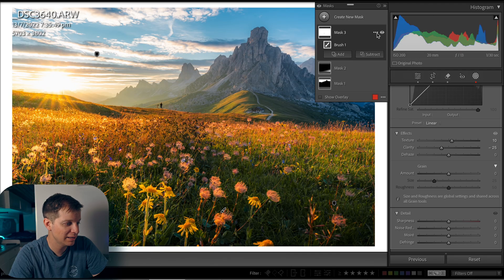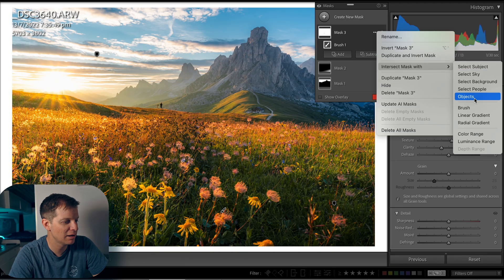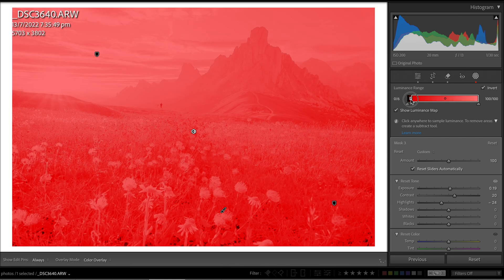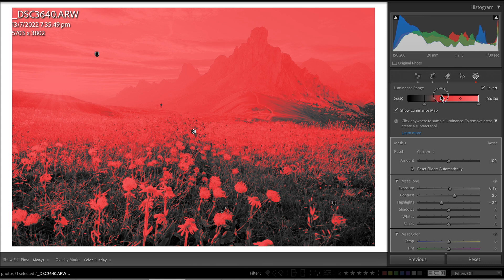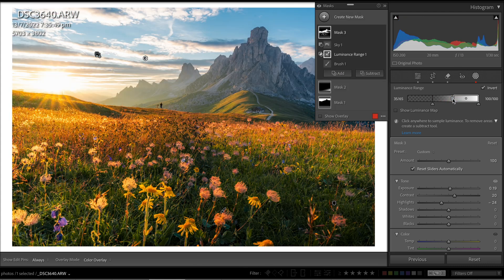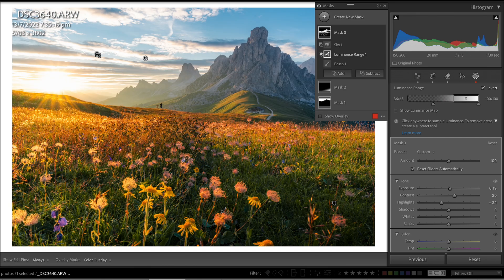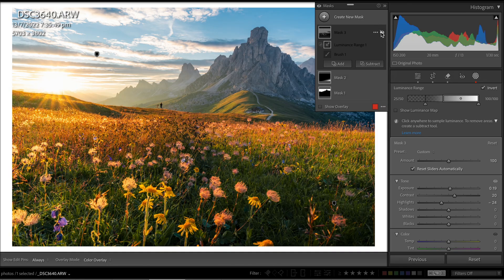Once we have that soft glow and atmospheric feel, we move to step four. In step four, we want to make sure the Orton effect only affects the brighter parts of the image. Go to the mask panel, click the three dots, and select 'Intersect Mask with Luminance Range.' This allows us to control where the mask is applied in regards to luminance values. By dragging the slider, you can exclude the darker areas from the effect while keeping it focused on the highlights. Turn on the luminance map — areas shown in black are now excluded from the effect. Pull the slider until only the brighter parts of the image remain highlighted. When you toggle the mask on and off, you'll notice the Orton effect is now only applied to the brighter parts of the image, leaving those shadows untouched.